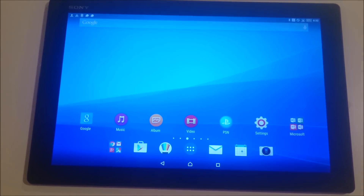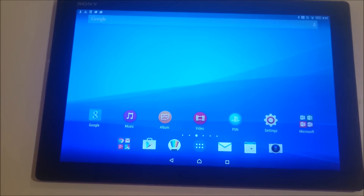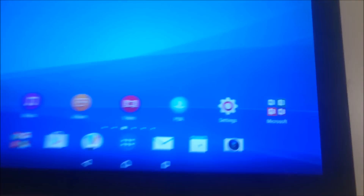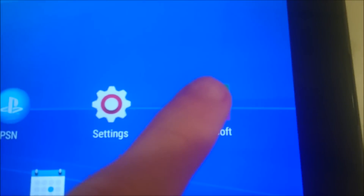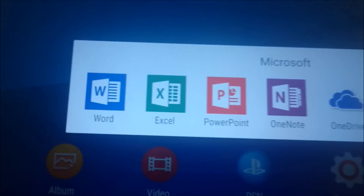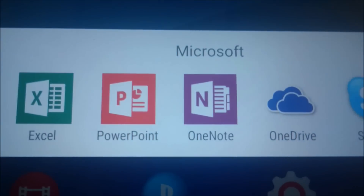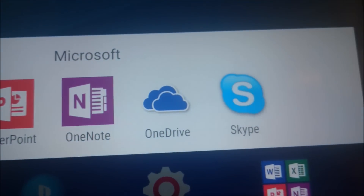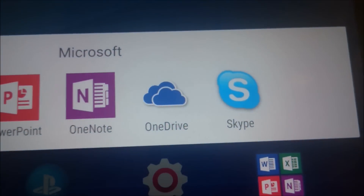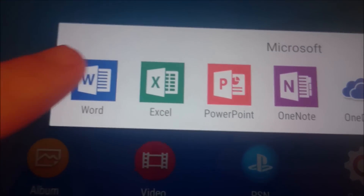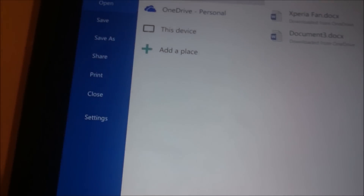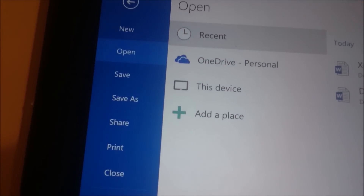Hey everyone, I'm going to give you a look at the Microsoft Office Suite on the Xperia Z4 tablet. When you first get it, you see the Microsoft Office Suite is installed, and you get Word, Excel, PowerPoint, OneNote, OneDrive, and Skype. Sony and Microsoft have a partnership going on right now, so it's automatically pre-installed.